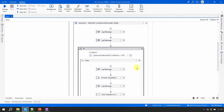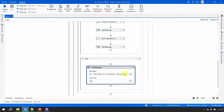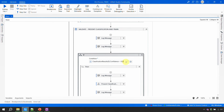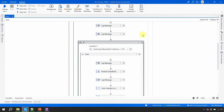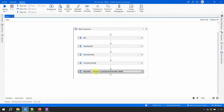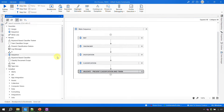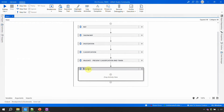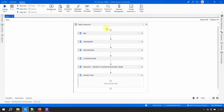In the last video, we set up the if/else with a confidence threshold — we'll adjust it to 70. Once classification is successful, we need to do the extraction. Just like the other stages, I'll drag and drop a sequence here and call it 'Extraction,' where we'll extract the data.